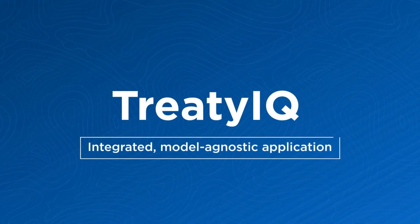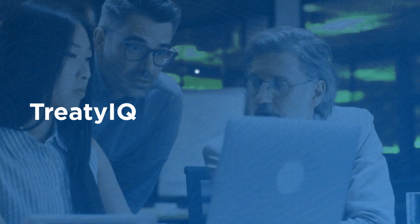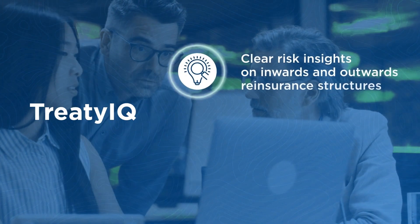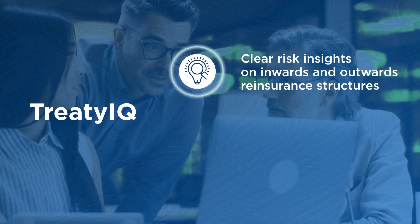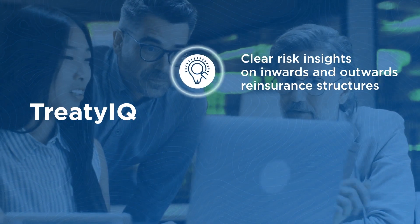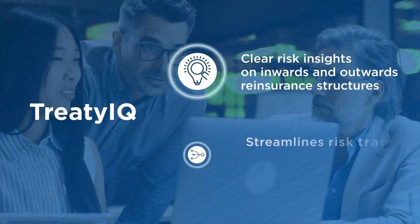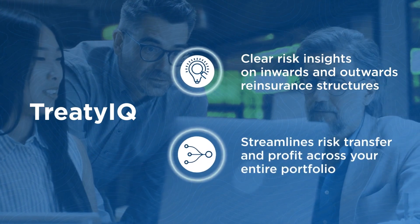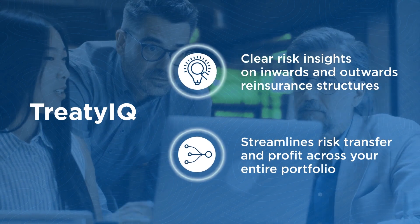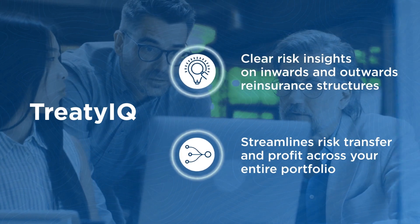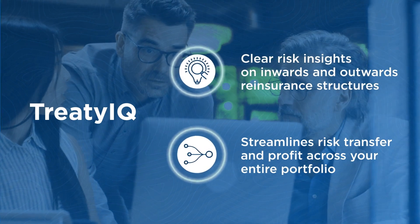Our integrated model agnostic application gives clear risk insights on inwards and outwards reinsurance structures and streamlines risk transfer and profit across your entire portfolio.